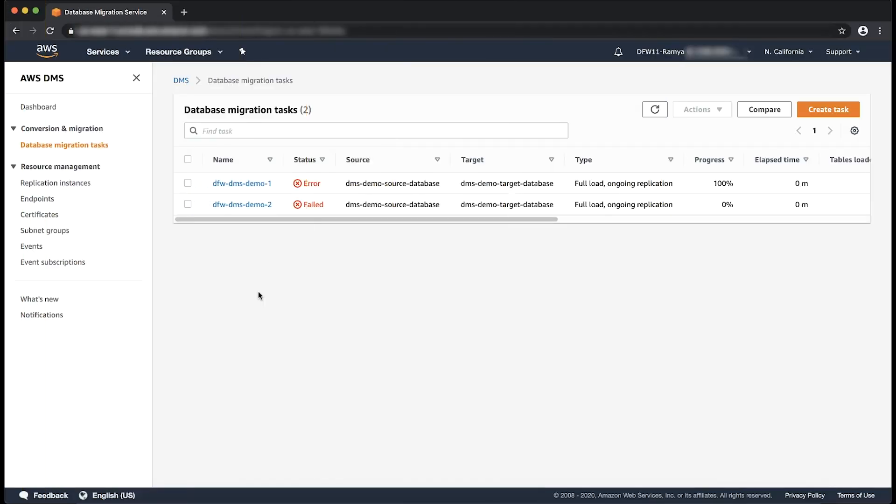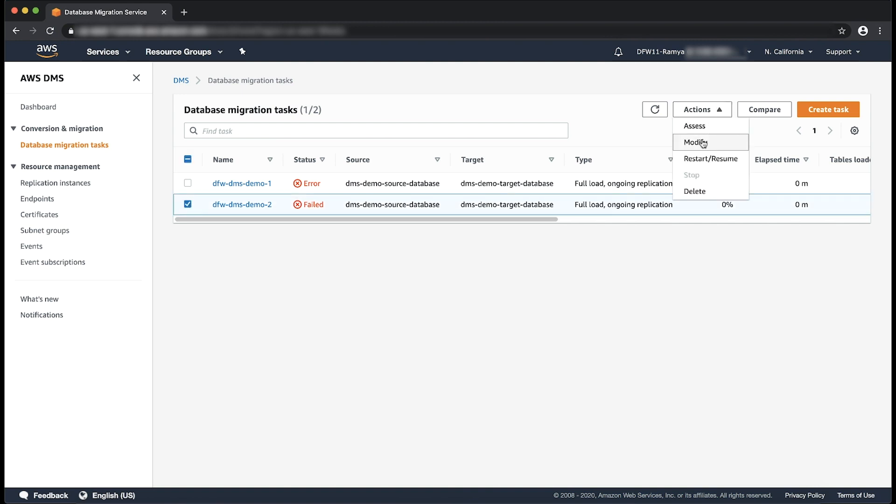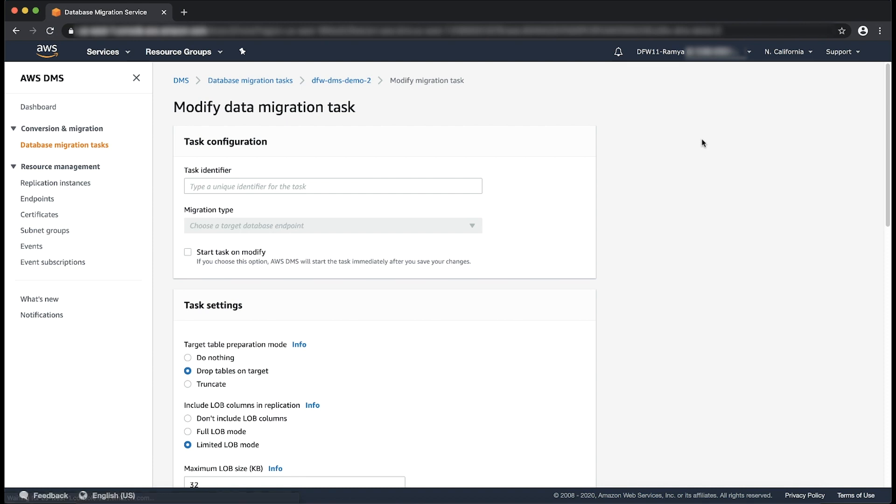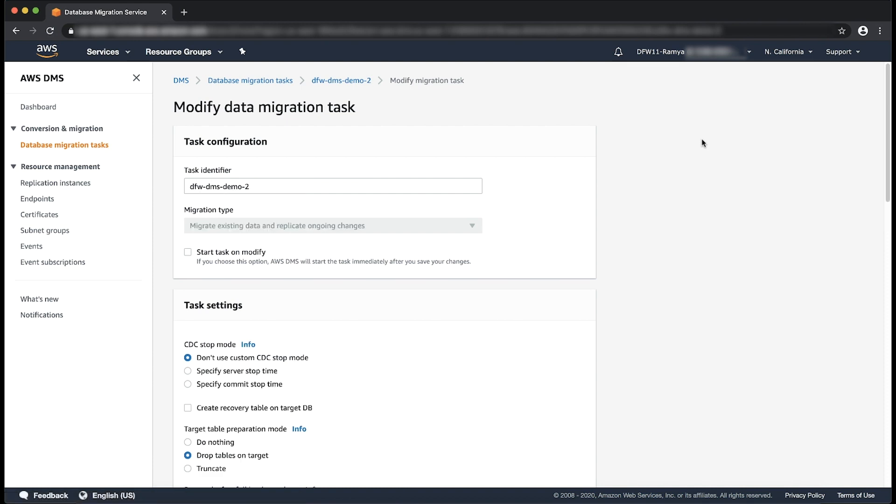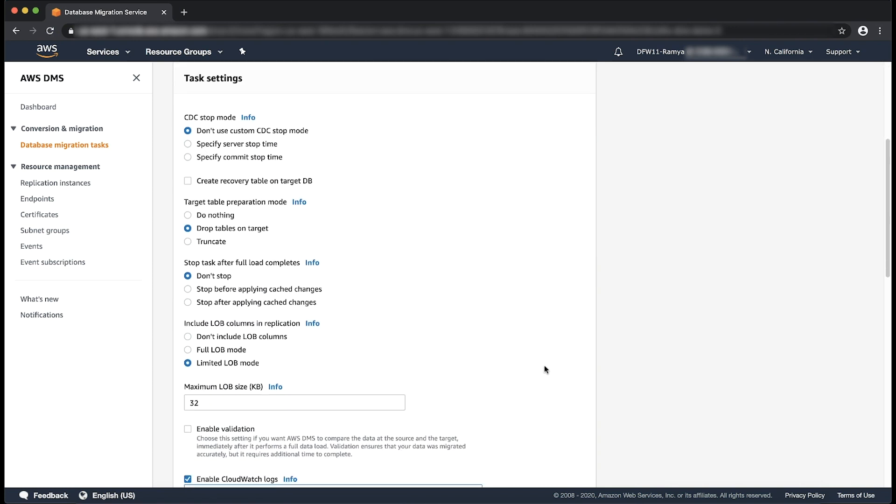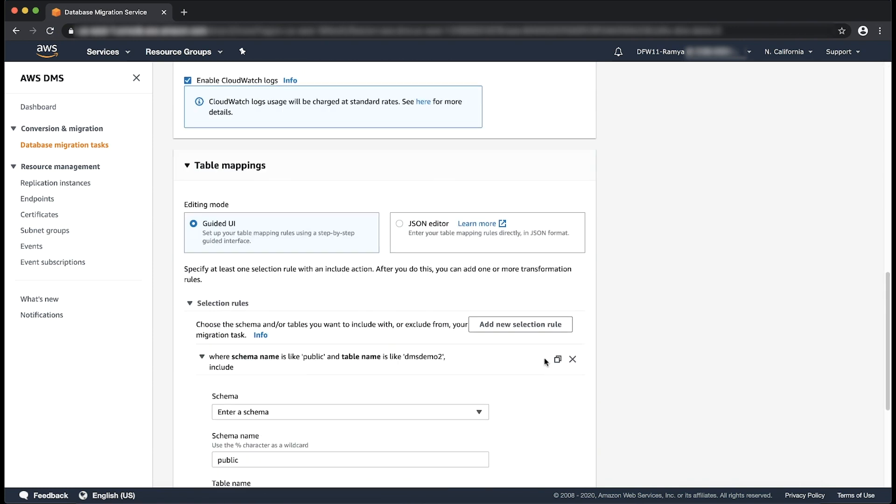Go to the corresponding AWS DMS task. Click Actions, Modify. You can only modify a task that is not currently running. If the task is running, you might want to stop to be able to modify the task.